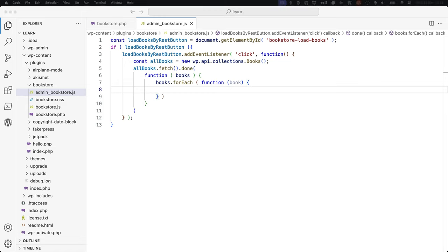Add a button to the actions area of the form to trigger the new Fetch request — we'll copy the Load Books button and turn it into a Fetch Books button. In your bookstore.js file, set up an event listener on the click event of the new button. This time, use the WP API Fetch method to make the request to the REST API. Set up the button variable and event listener, then call the apiFetch method on the wp object.